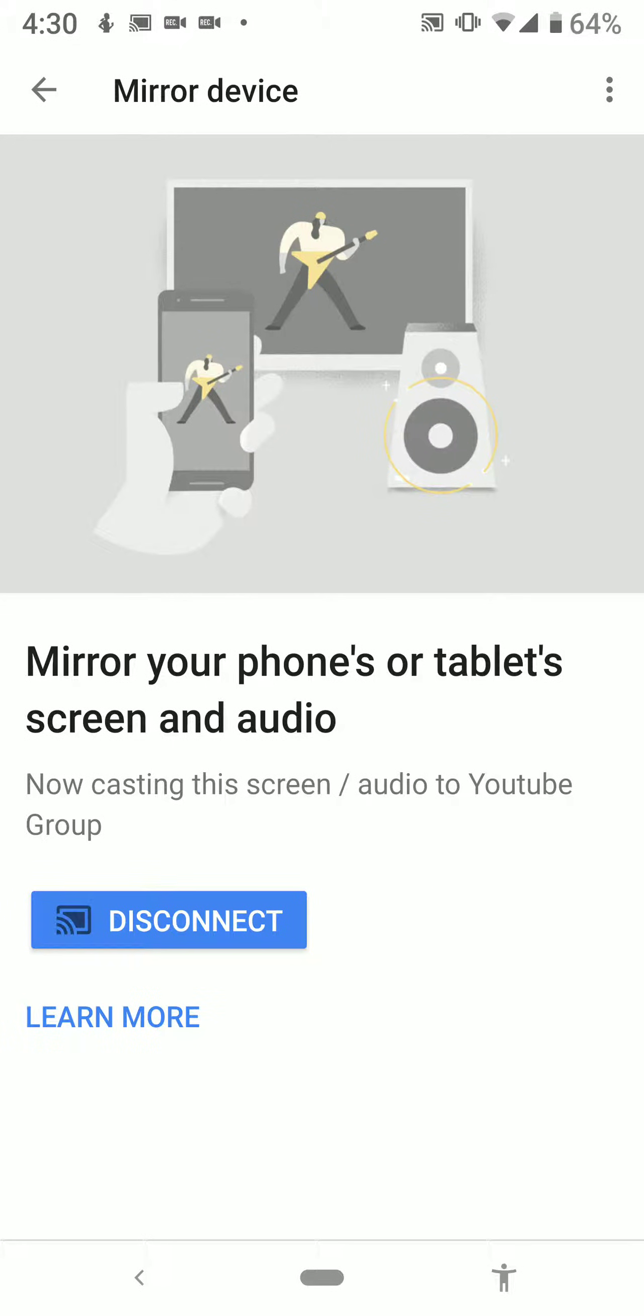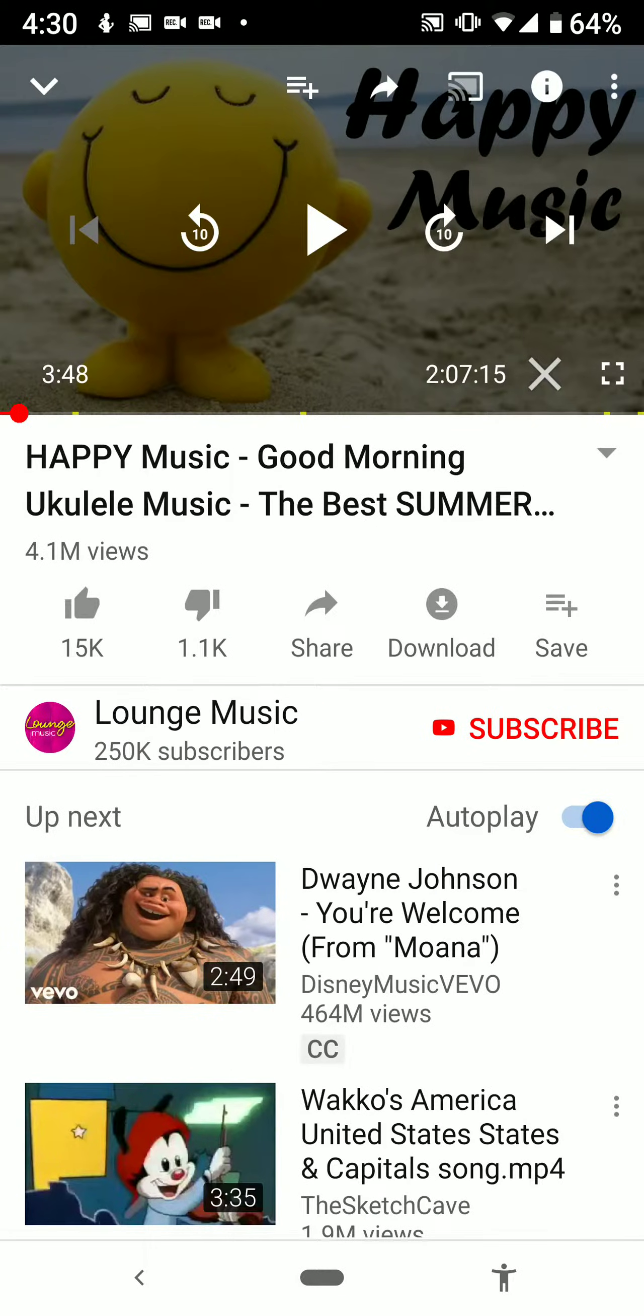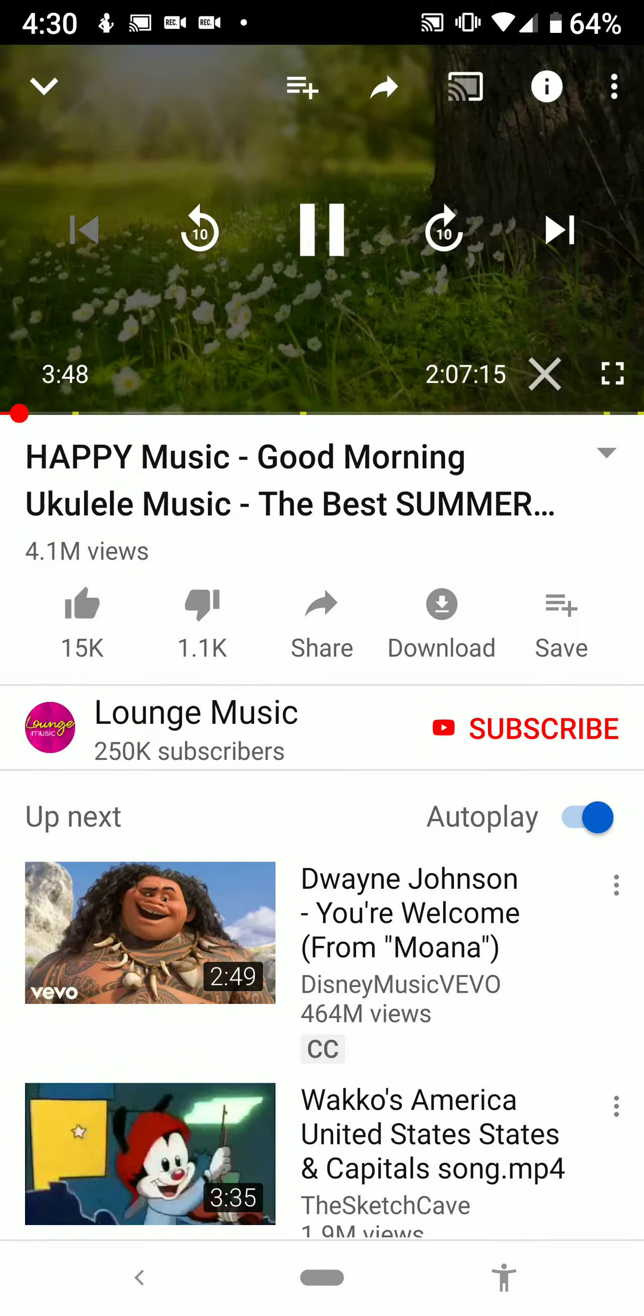And now I'm going to go closer to my Google Home, and while I'm doing that I'm going to find a YouTube video with audio that I want to play.